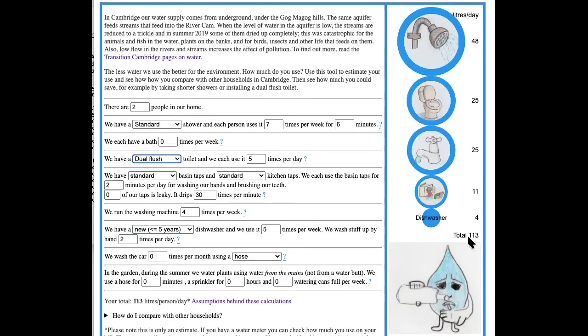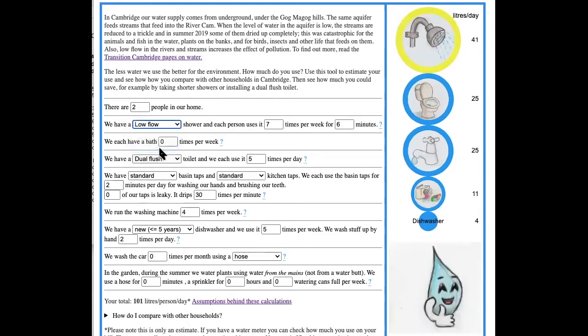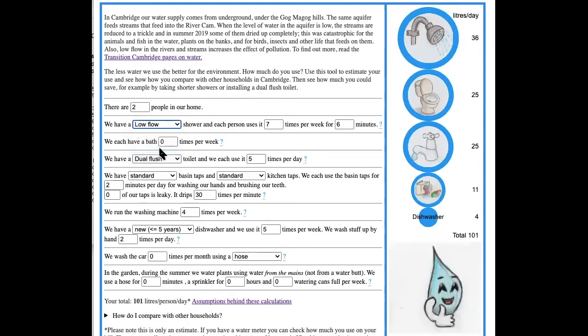We go down to 113. If we replace our shower with a low flow one, we go down to 101. This is not bad. Makes a big difference.